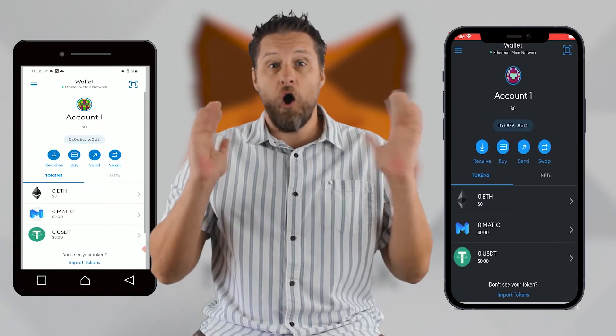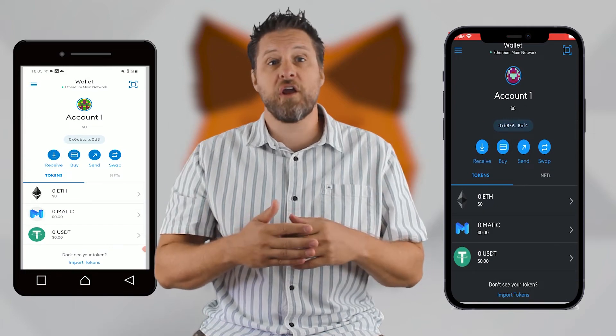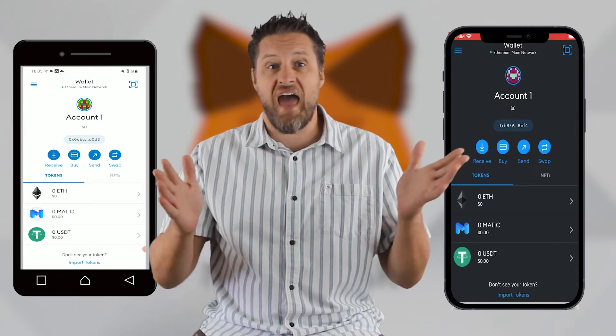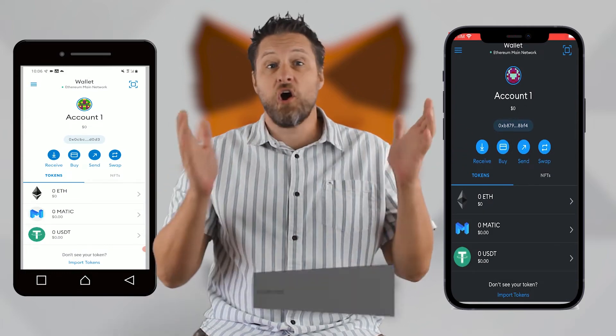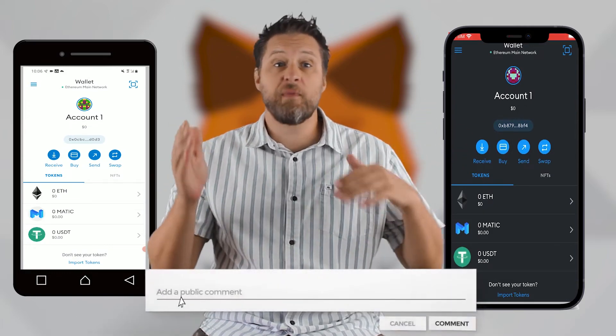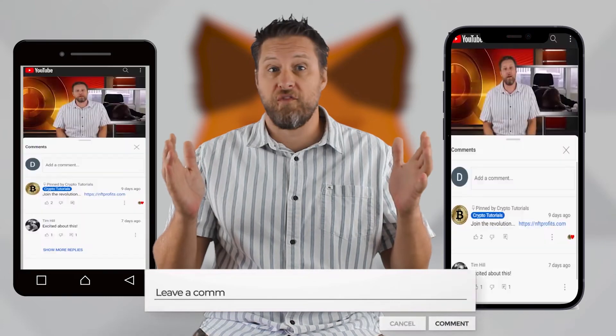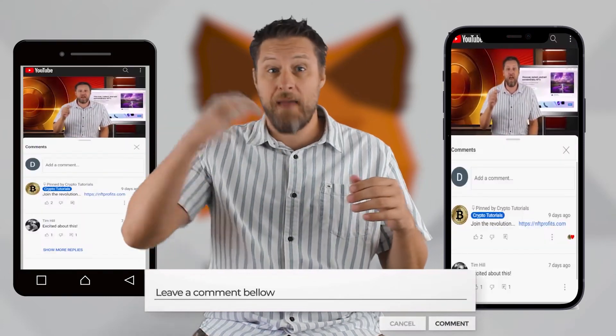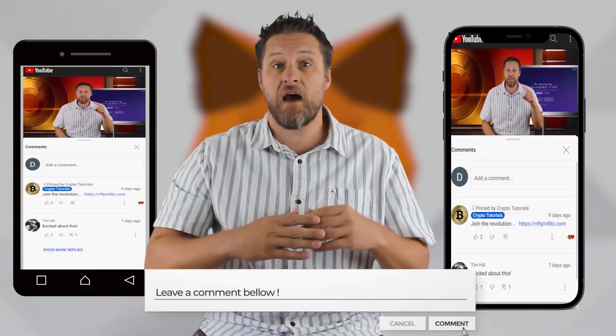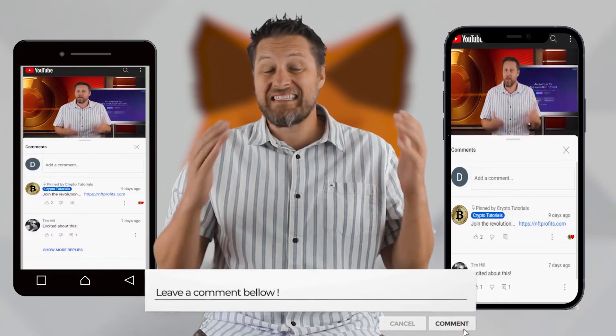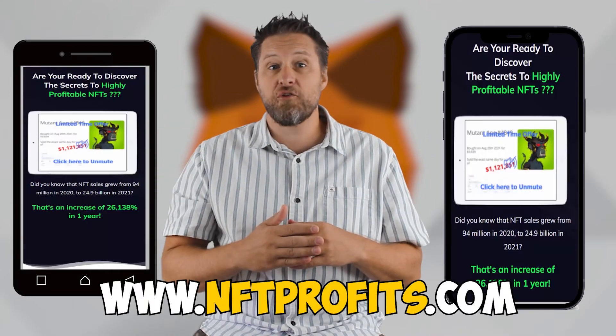There you go — all three tokens are in our wallet, just that easy. It's also easy to let me know what other super fast crypto videos you want by typing it in the comments down below.